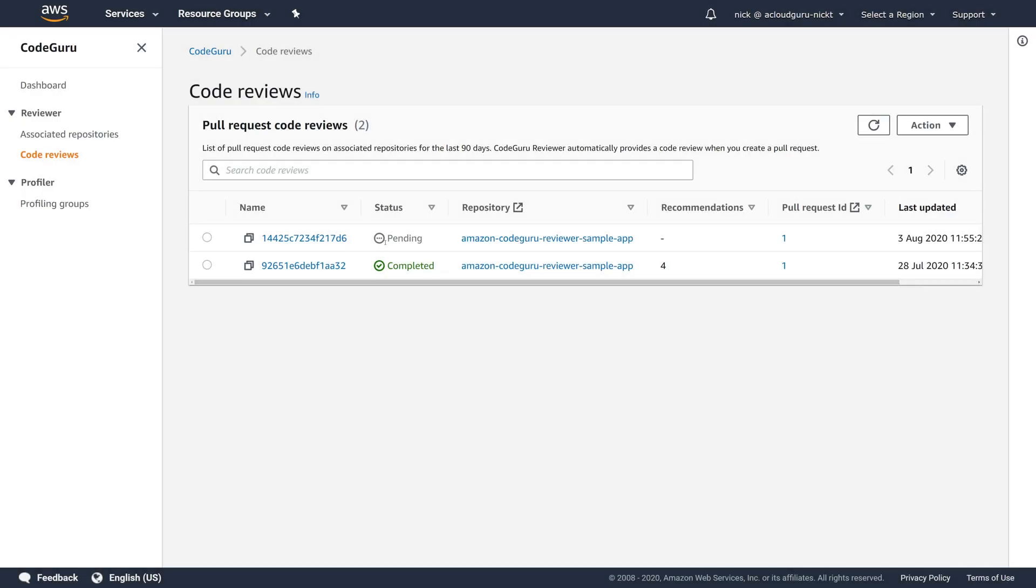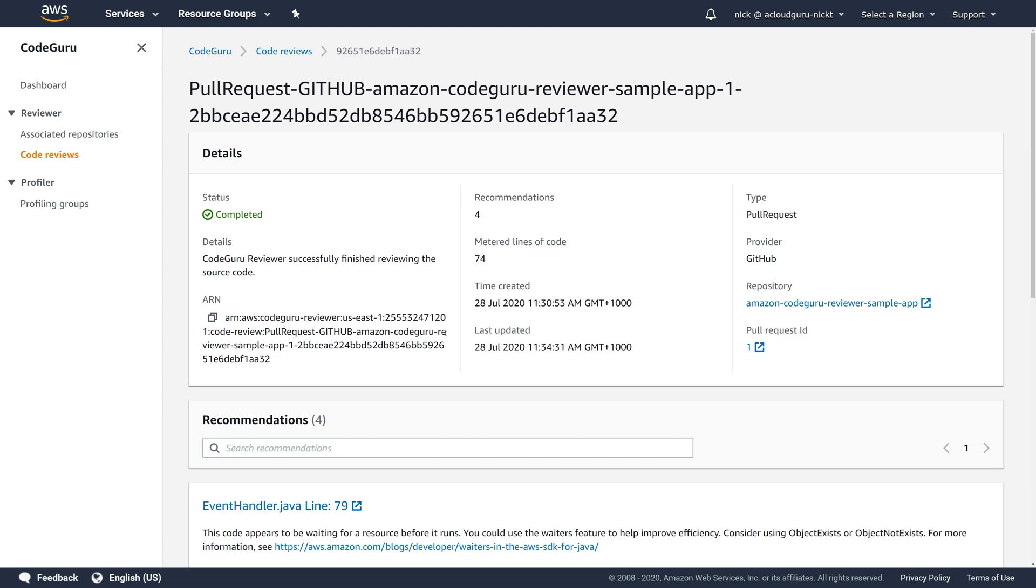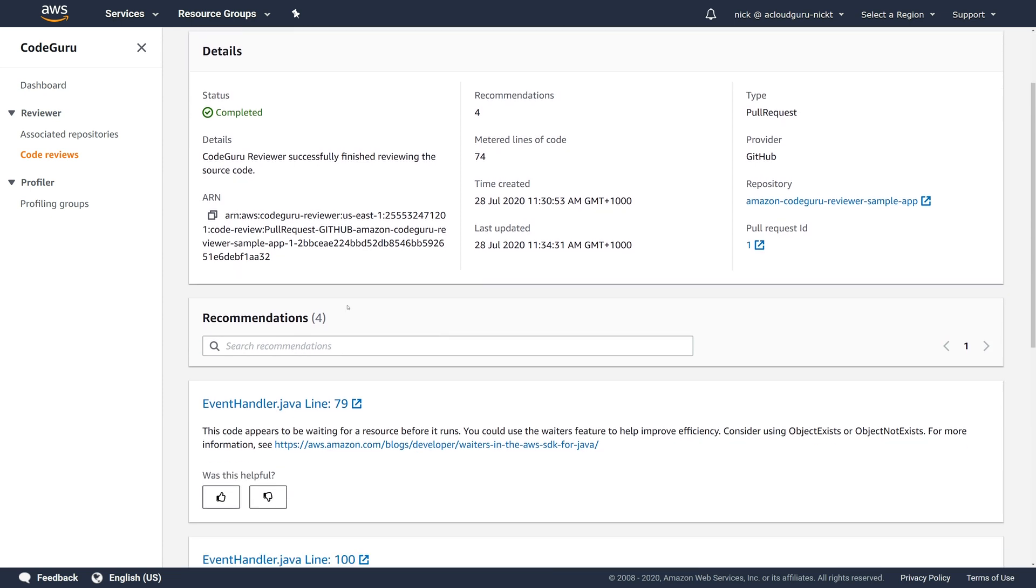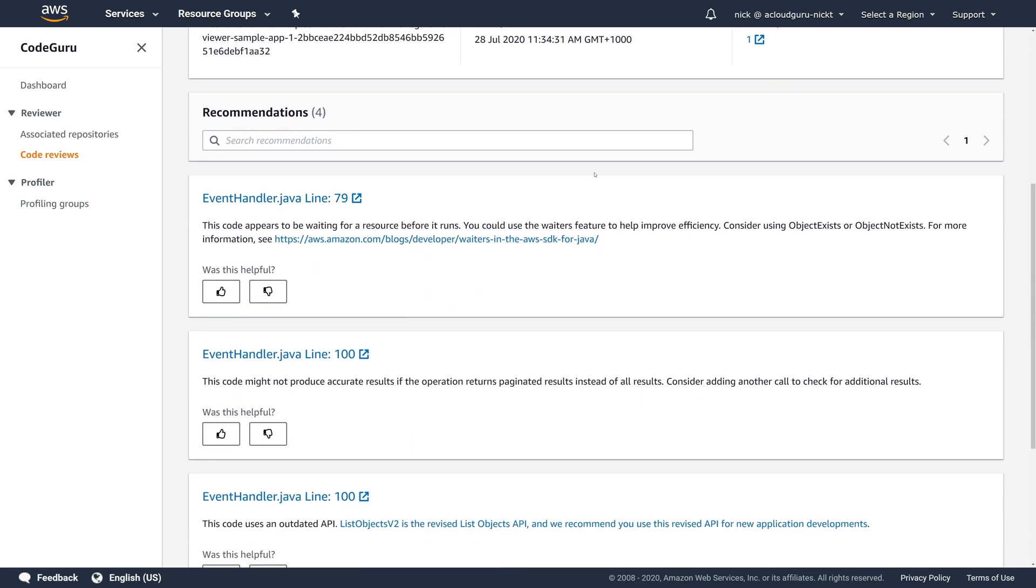And we can see here that our code review is pending. I'm just going to jump into the completed one because it's exactly the same. And it was just from when I was testing. So let's click on the name. As you can see, there are four recommendations. There were 74 lines of code which were metered. And we're going to scroll down.